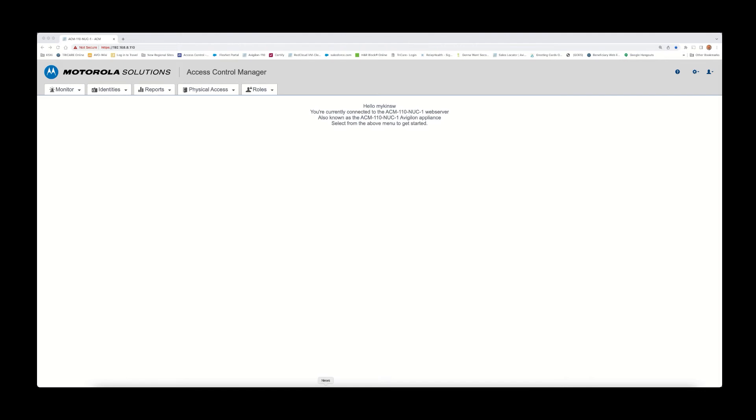In this brief demonstration, I'm going to show you the integration between the Pelco Video Expert product and the Motorola Solutions Access Control Manager.